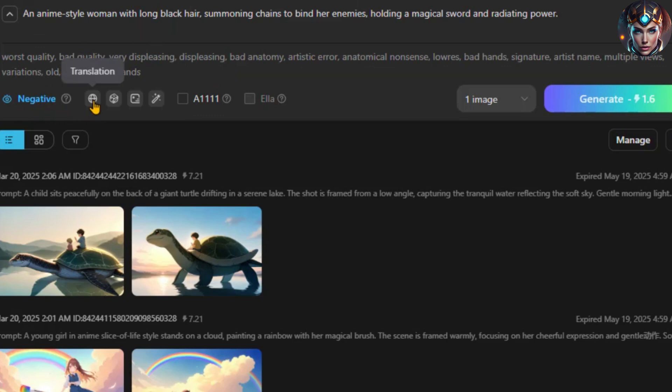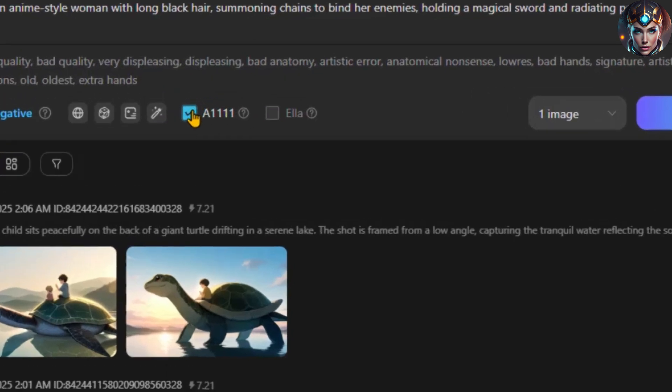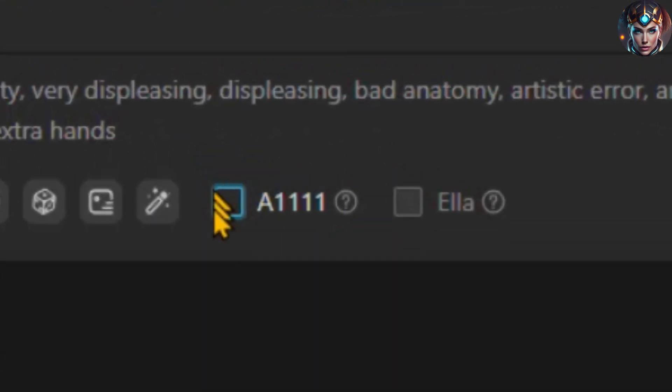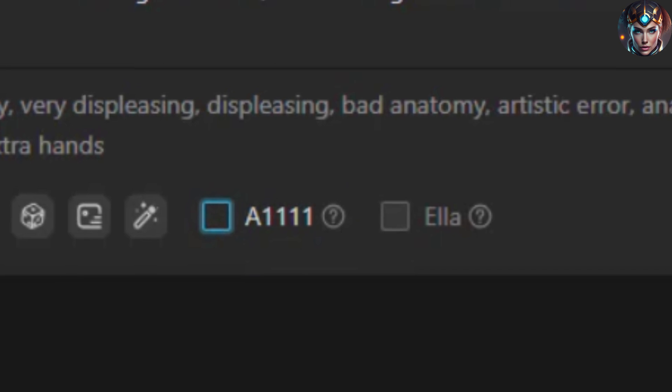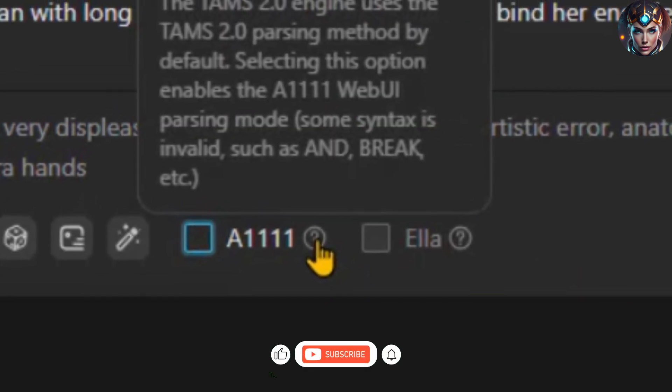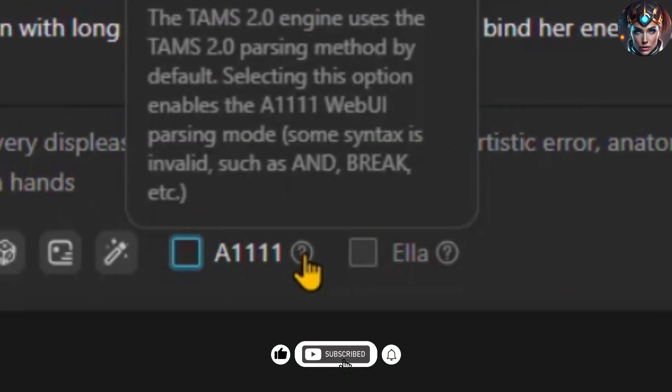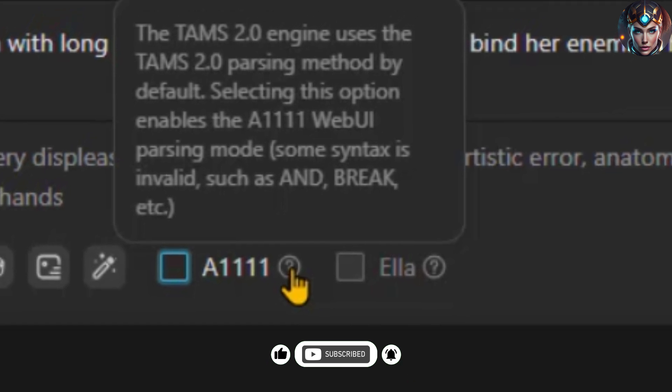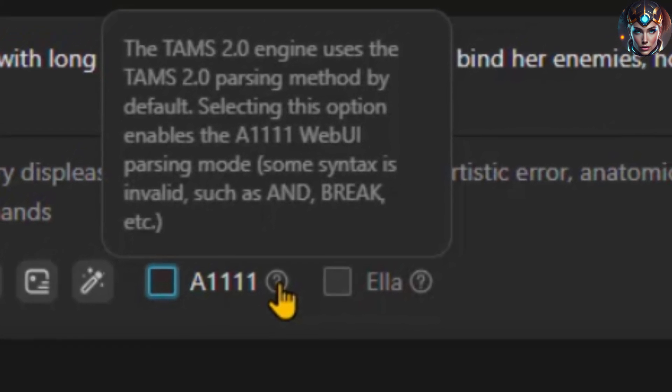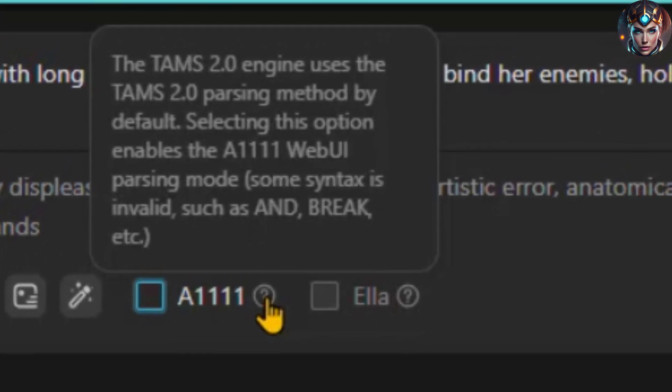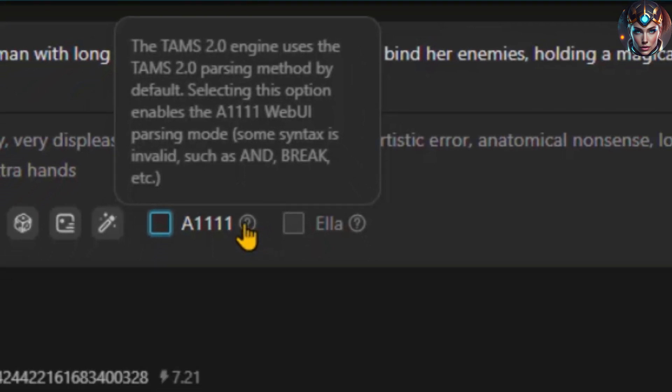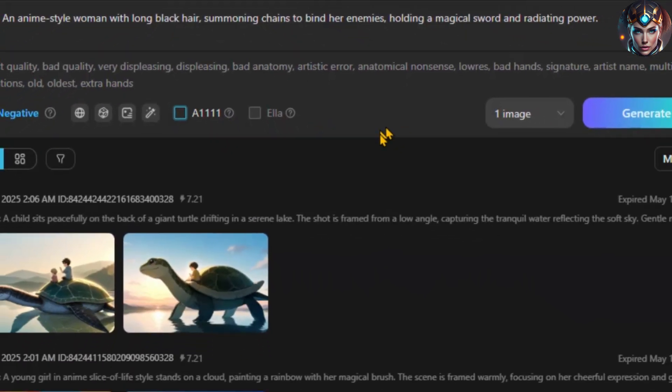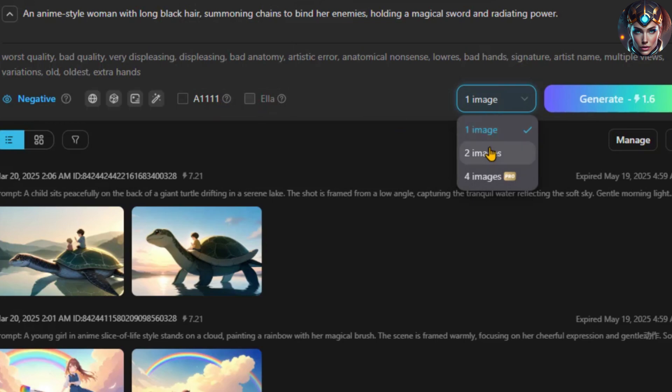You'll also find other settings, such as translating the prompt, using a random prompt, or enhancing a poorly written prompt. Next, we have the A1111 option. You can also enable the TAMS 2.0 engine, which uses the TAMS 2.0 parsing method by default. Selecting this option activates the A1111 web UI parsing mode. Note that some syntax, such as AND, BREAK, etc., may not work. You can even compress it into ELA for more efficiency.